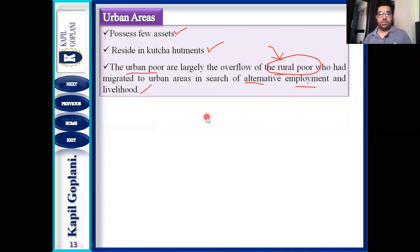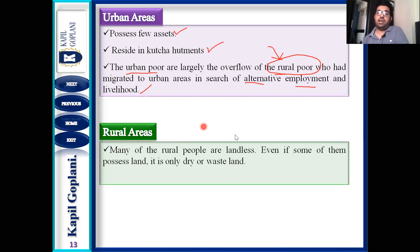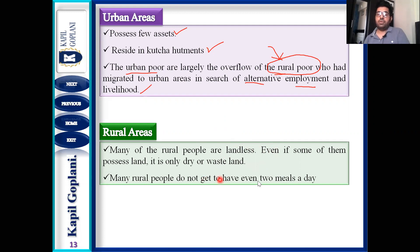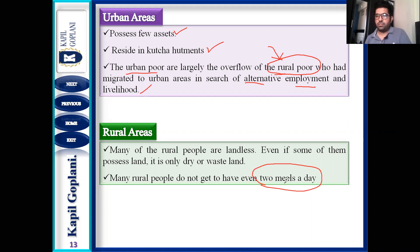Now regarding conditions of the rural poor: first, many rural people are landless. Even if some possess land, it is either dry land or wasteland. Second, many of the rural poor do not even get two meals a day. Two meals a day is a basic necessity of life — if a person cannot manage two meals a day, that person is considered poor.